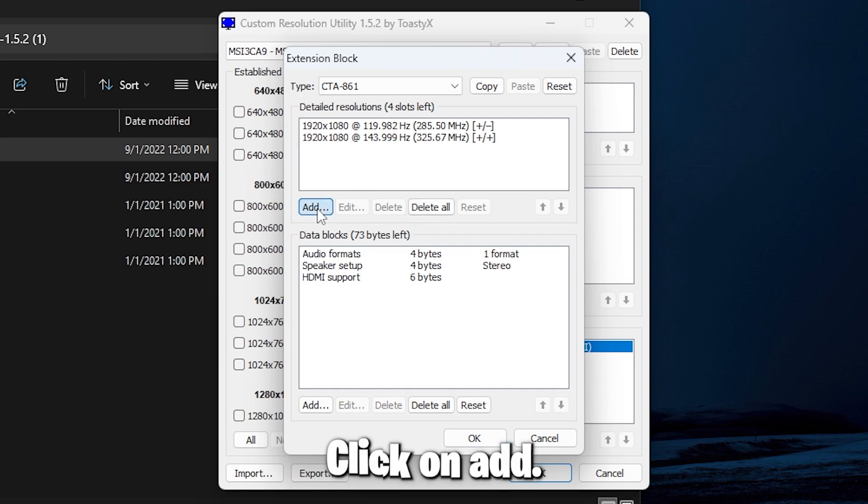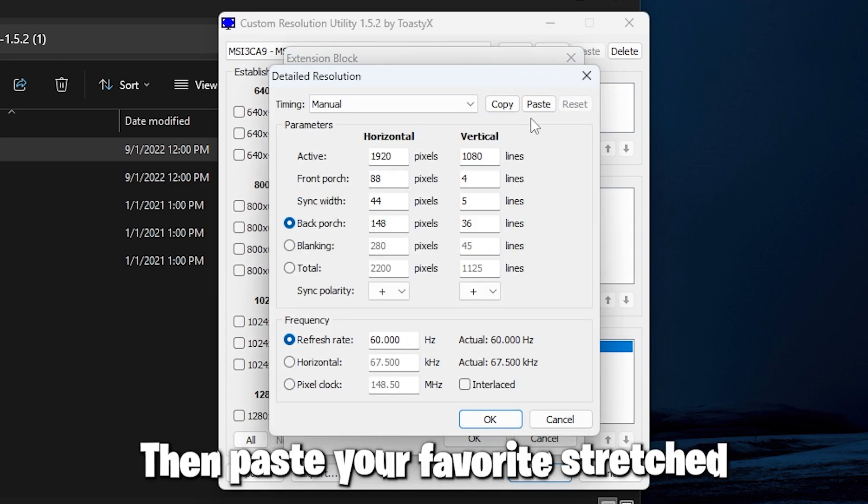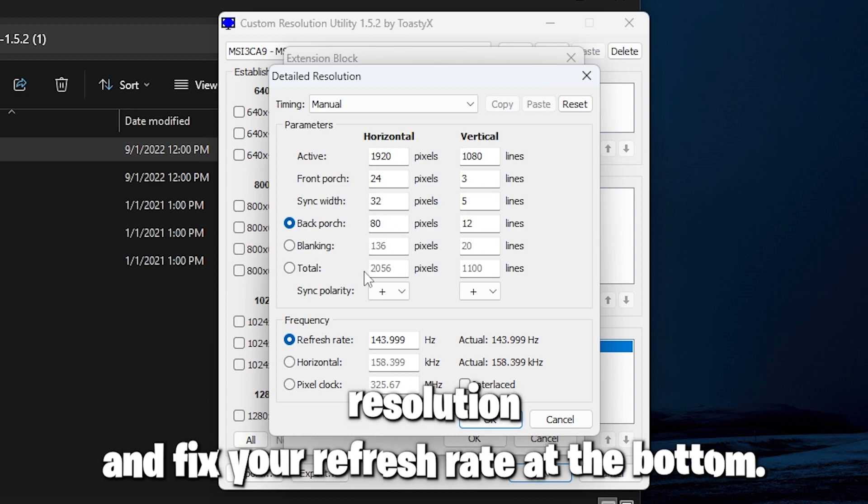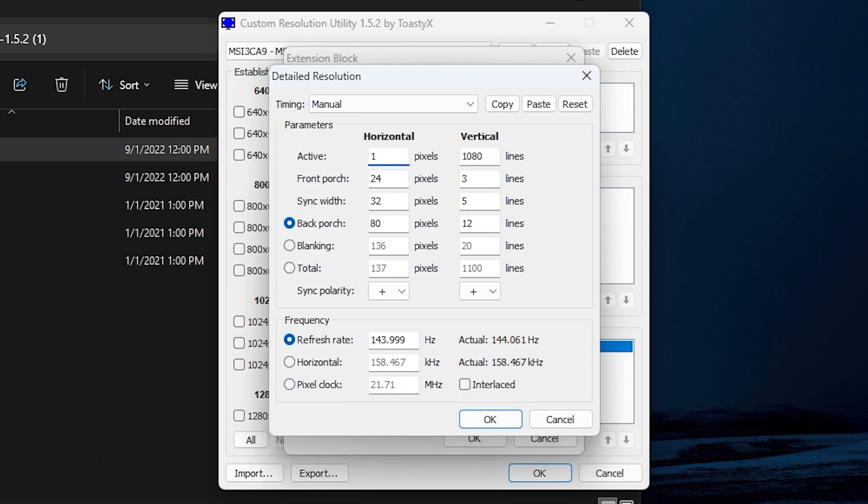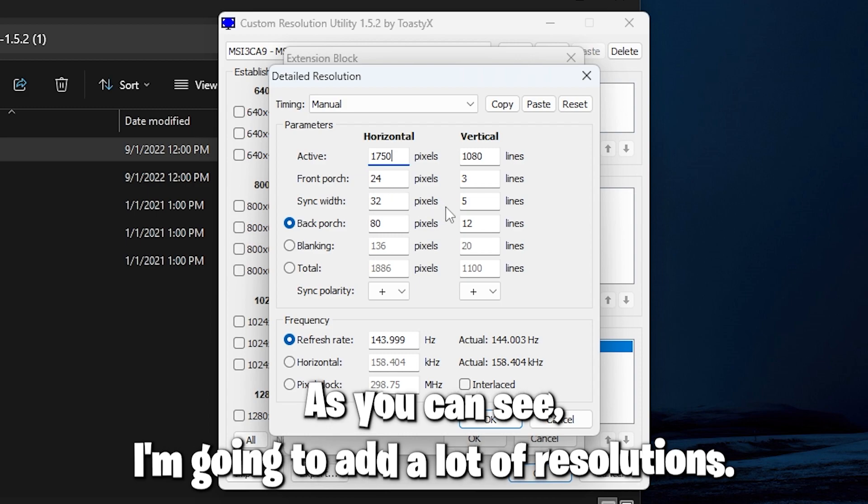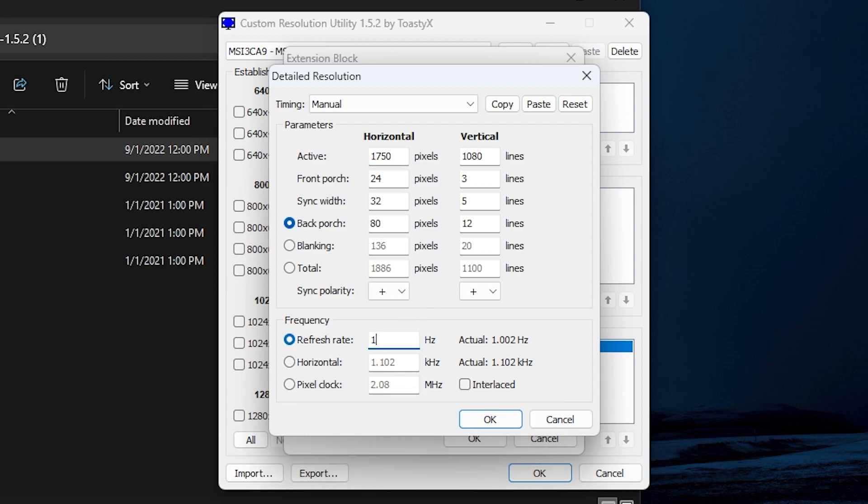Click on add, then paste your favorite stretched resolution and fix your refresh rate at the bottom. As you can see, I'm going to add a lot of resolutions.